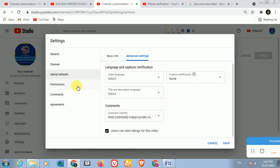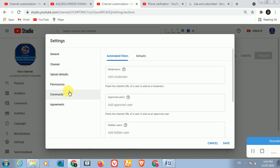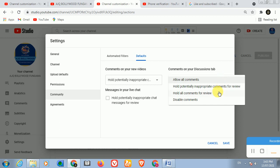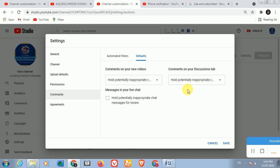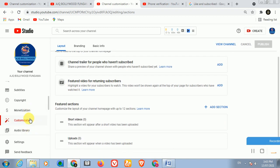Under Community settings, you can make someone a moderator. Under defaults, set 'Allow all comments' but also enable 'Hold for review' so that bad comments during a live stream can be held. Enable 'Hold potentially inappropriate live chat' as well. After that, click Save. That completes this setting.